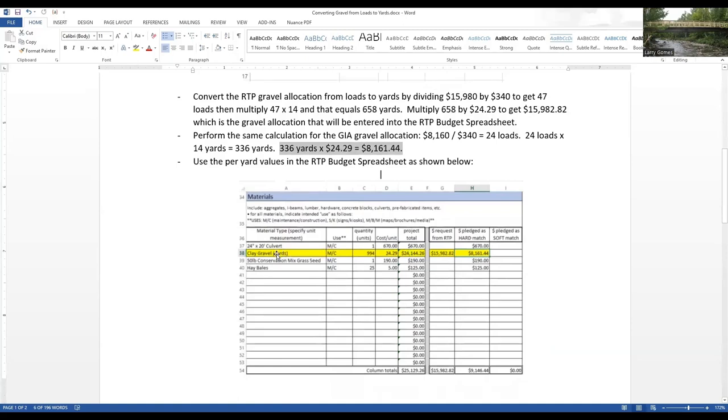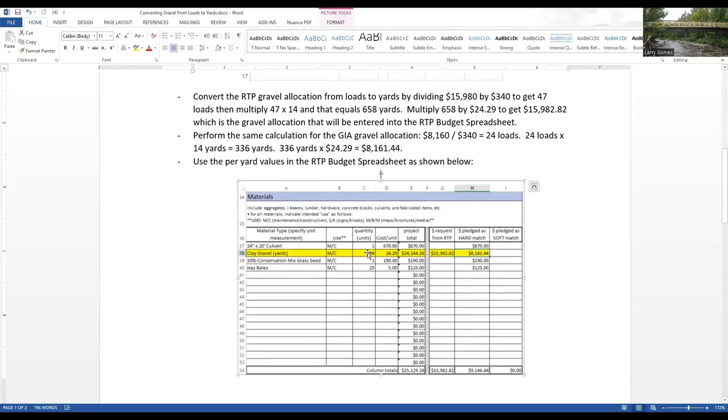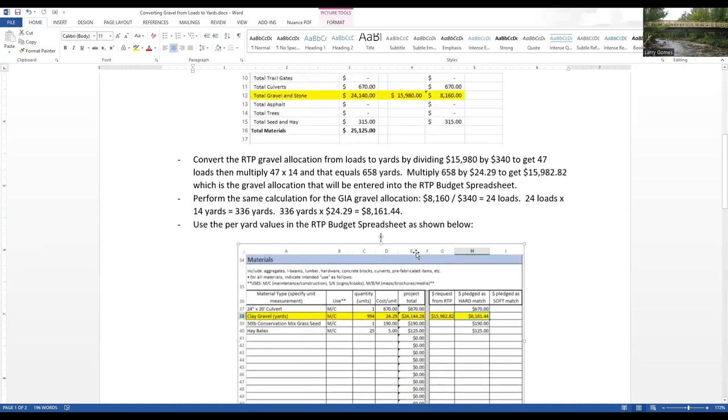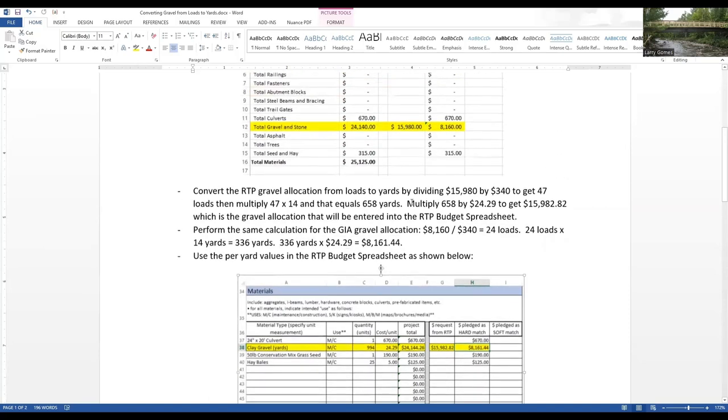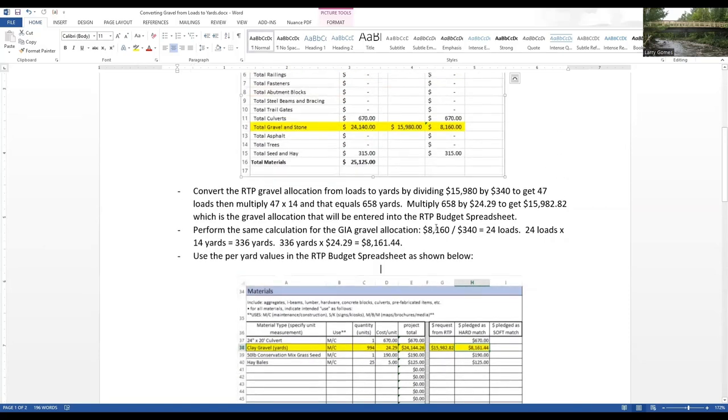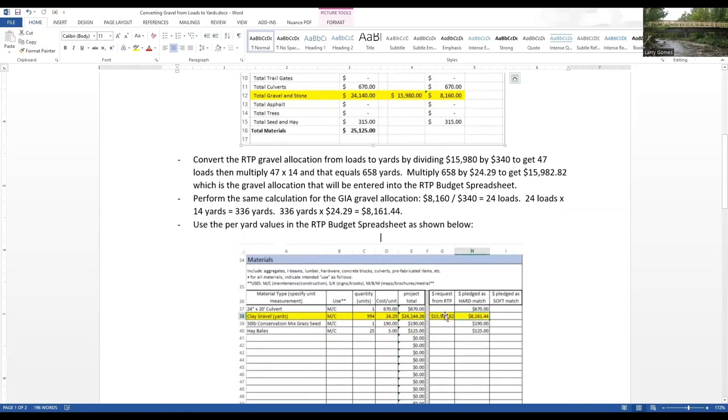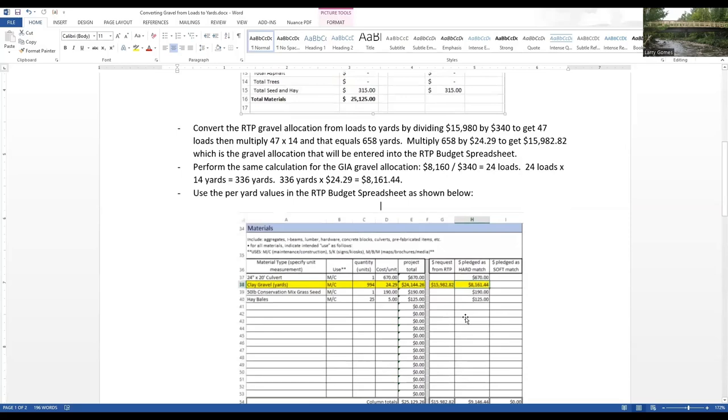You can see under clay gravel, I've got a grand total of 994 yards times $24.29 per yard, gives me $24,144.26. That's compared to $24,140 that we had in our grant management spreadsheet. We're allocating $15,982.82 to RTP, and the balance of $8,161.44 gets allocated as the match.